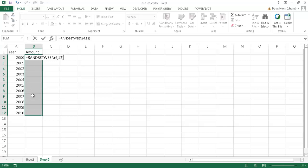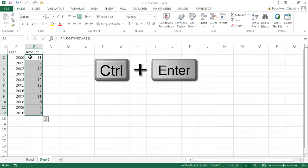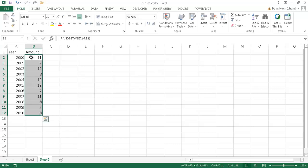Press control enter and it's going to copy that formula all the way down. If I just press enter, it will just execute the formula for that cell B2, but if I press control enter, it's going to execute that formula all the way down my range selection here.